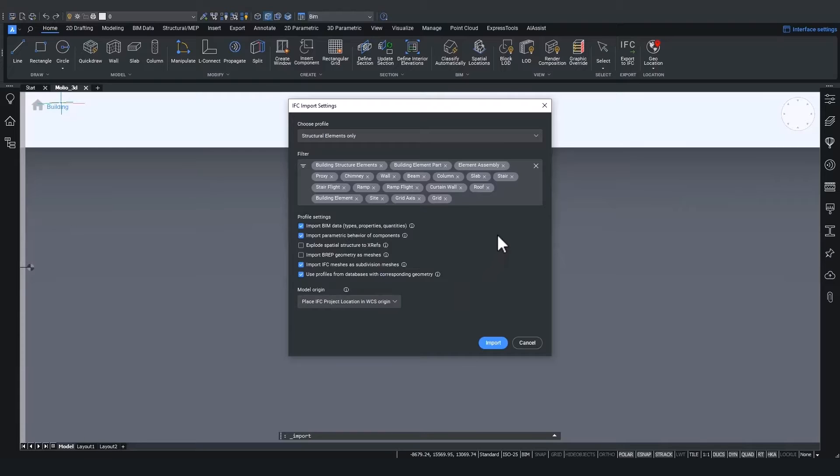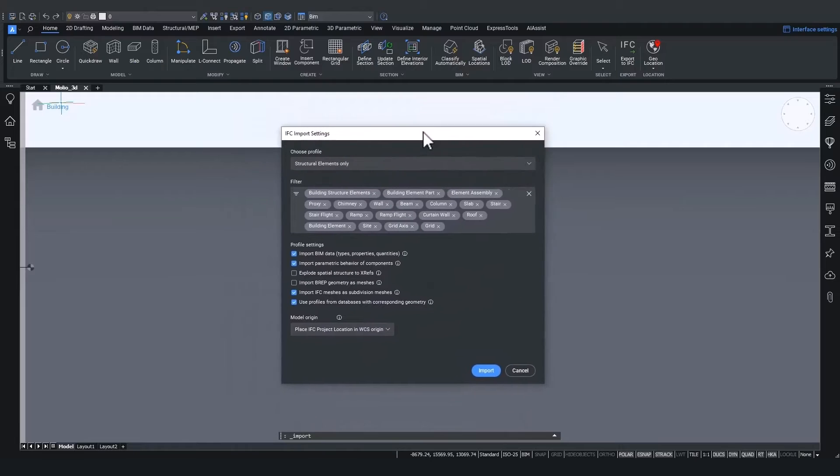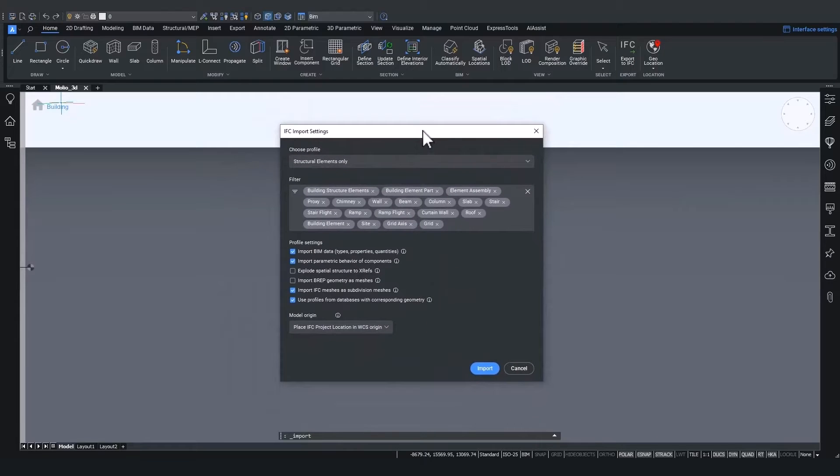Now, it's easier than ever to control the different IFC import settings, all from within this new dialog.